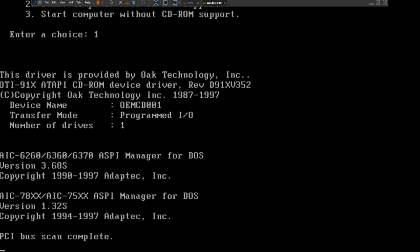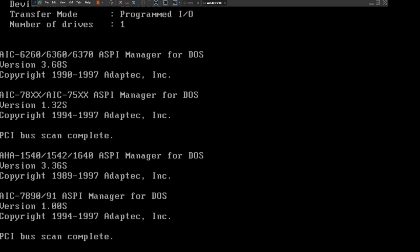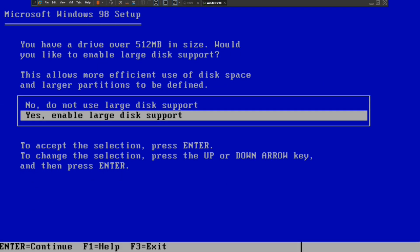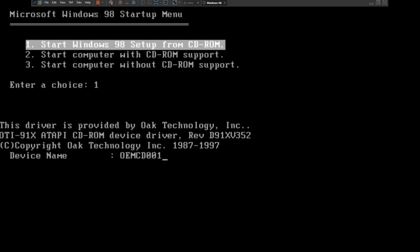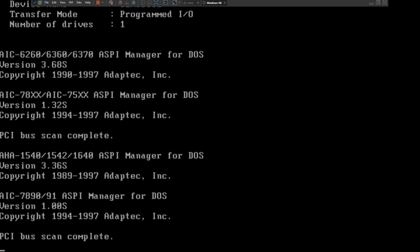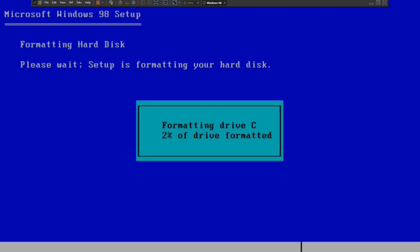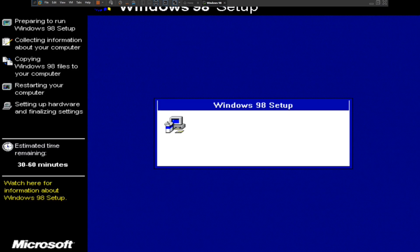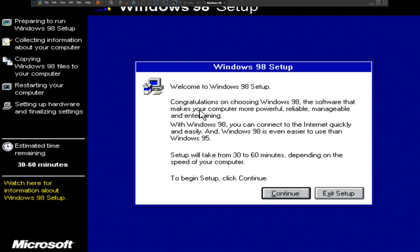This is going to take some time to install Windows 98 on a modern CPU in VMware Player as of 2025. You want to say yes to enable large disk support, then it's going to restart. On the setup menu, start Windows 98 setup from CD-ROM, which is easily bootable. It's formatting drive C, which will take a while. It's reached 100%, and then we're going to do a Microsoft ScanDisk checking for errors. Now we're on to the Windows 98 setup.